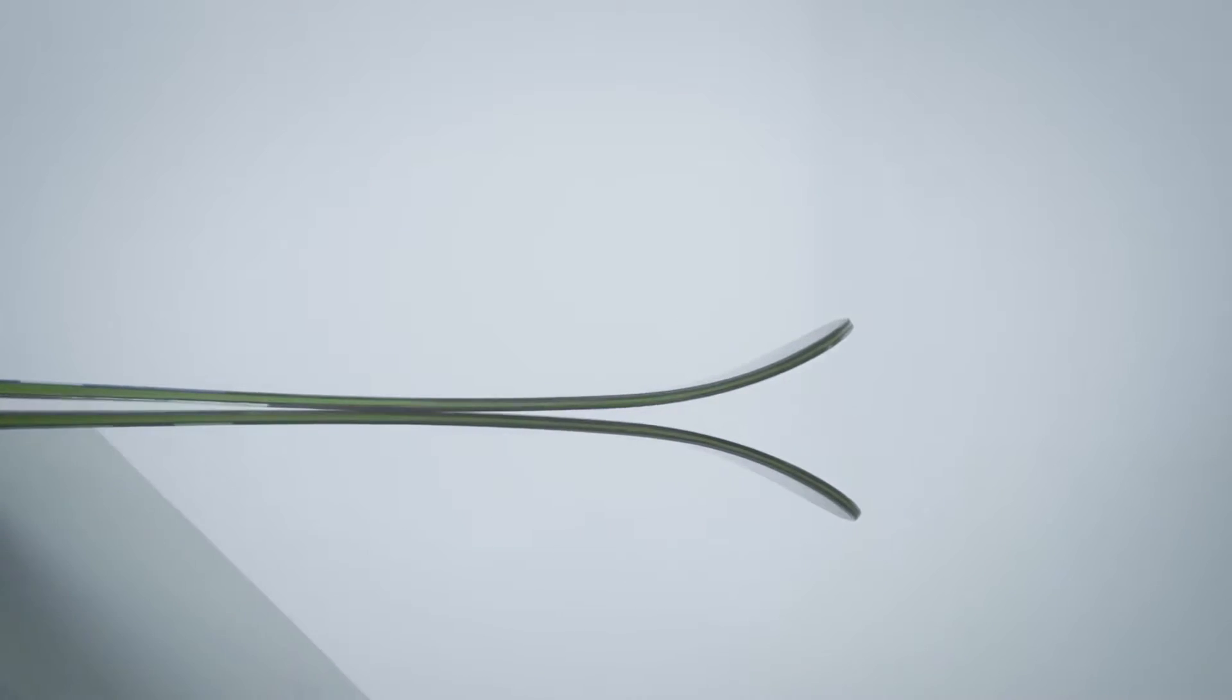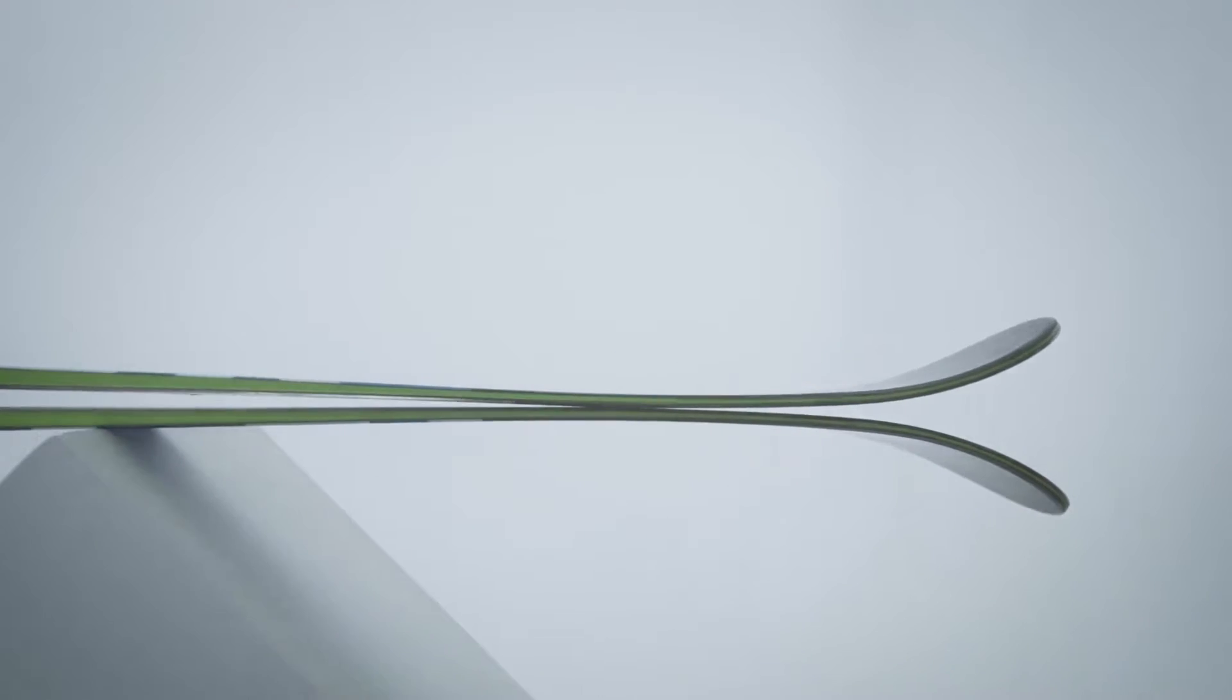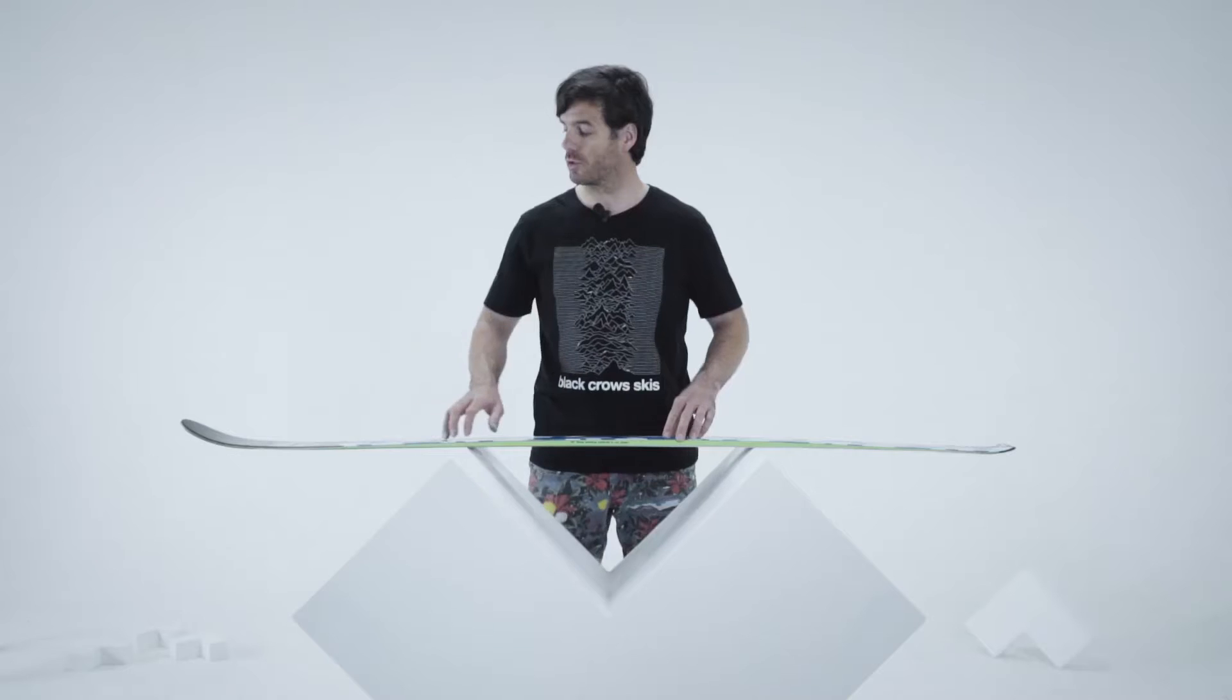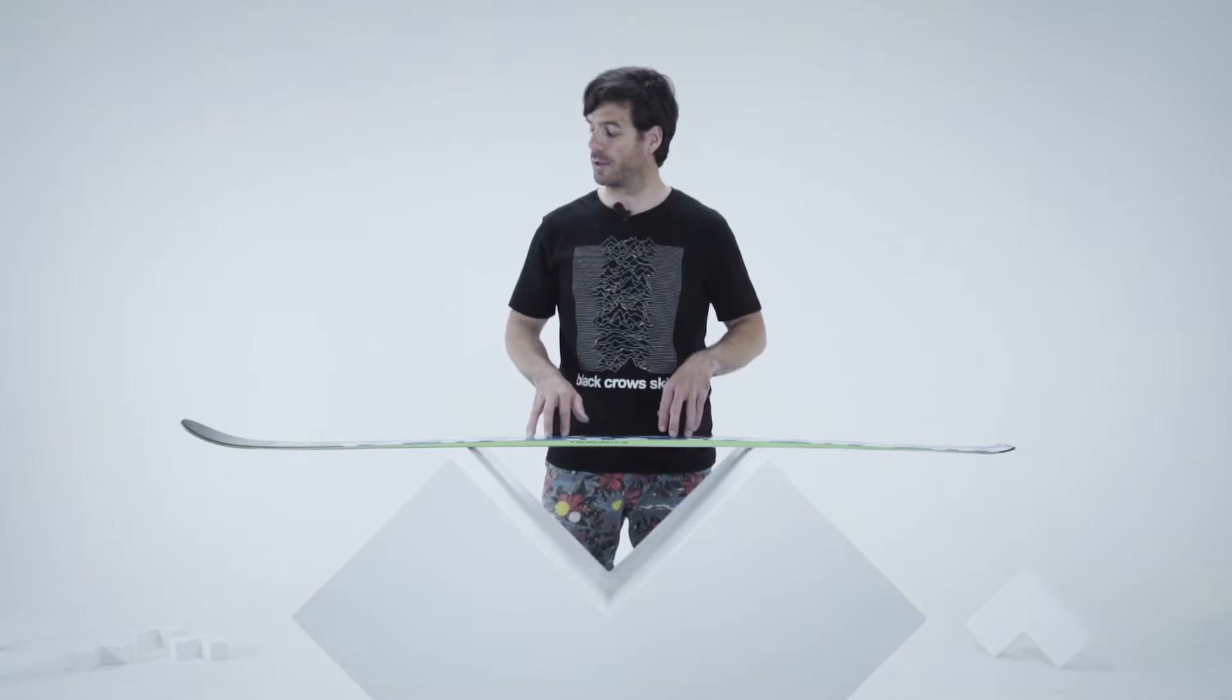It has a small rocker profile in the front, so it's great for tackling variable terrain like moguls or chopped-up snow.